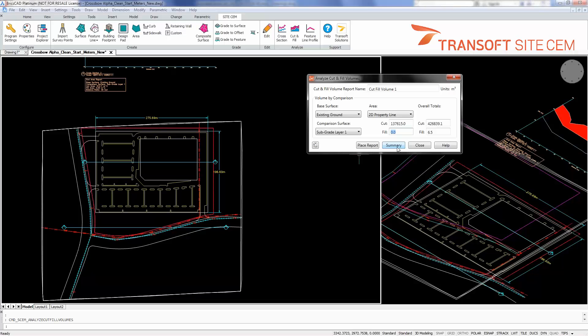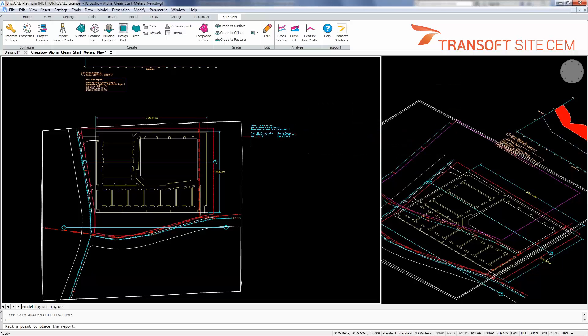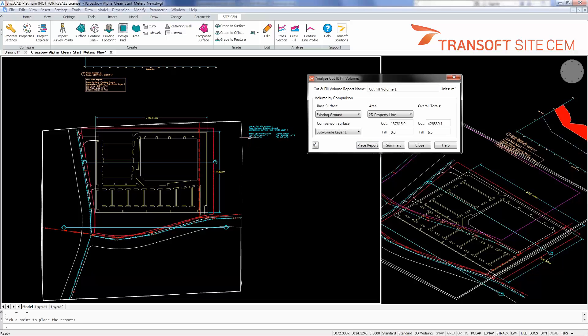So I could either do a summary which would export this in a simple XML file, or I could place a report in the drawing which gets dynamically checked and updated or can be updated to changes in surfaces.